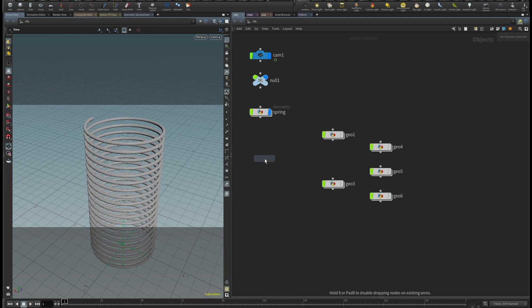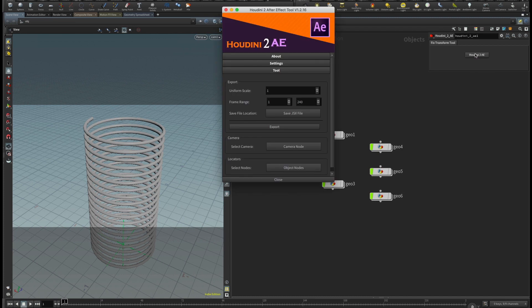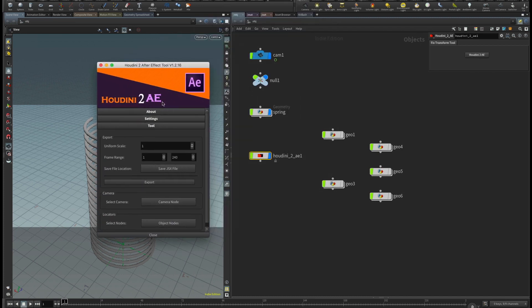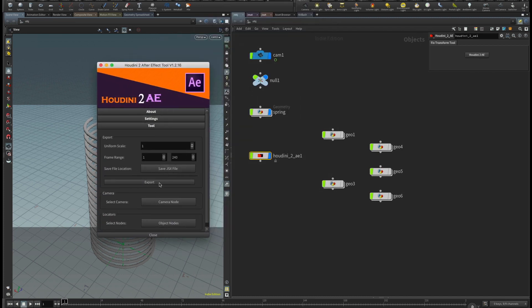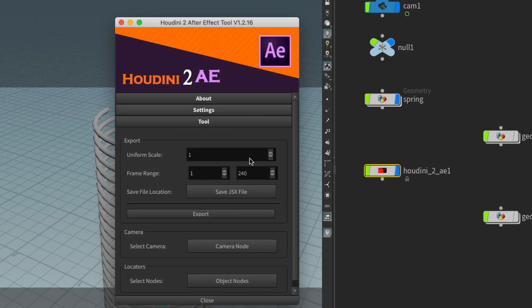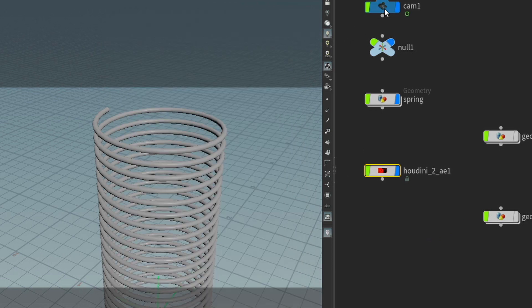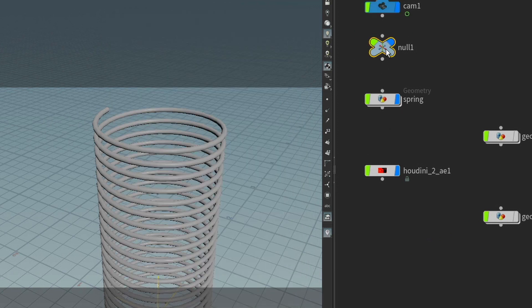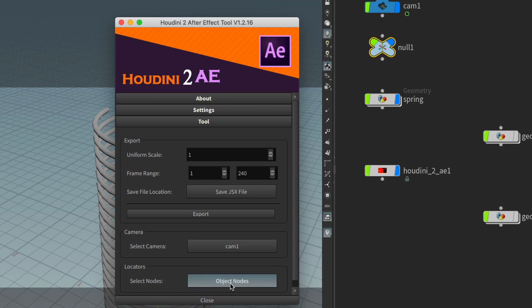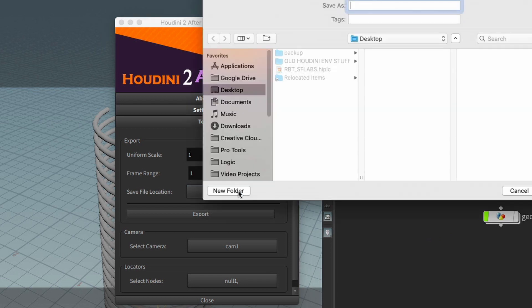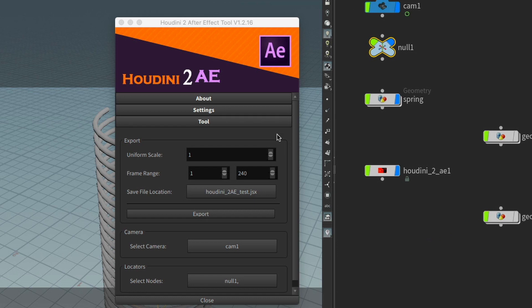I'm going to bring up the Houdini 2AE, and now I'm going to click on this button. And look at that. This is exactly what we want to see. So we got our cool little panel here. What I'm going to do is I'm highlighting my camera. I'm just going to say this is the camera node that I want to use. I'm going to highlight the null. I'm going to say this is the object node that I want to use. I'm going to say frame range 1 to 240. That's correct. I'm going to select the file location for now. I'm just going to put it on my desktop. I'm just going to call it Houdini 2AE test, and let's click save.